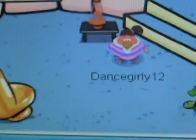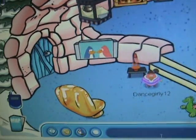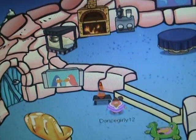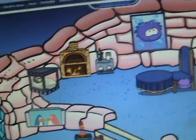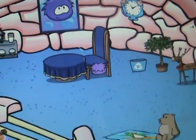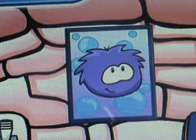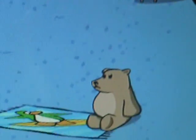And then this is my igloo. This is my living room. My kitchen. I have a purple puffle, so that's why I have the purple thing. And then I have all this stuff.